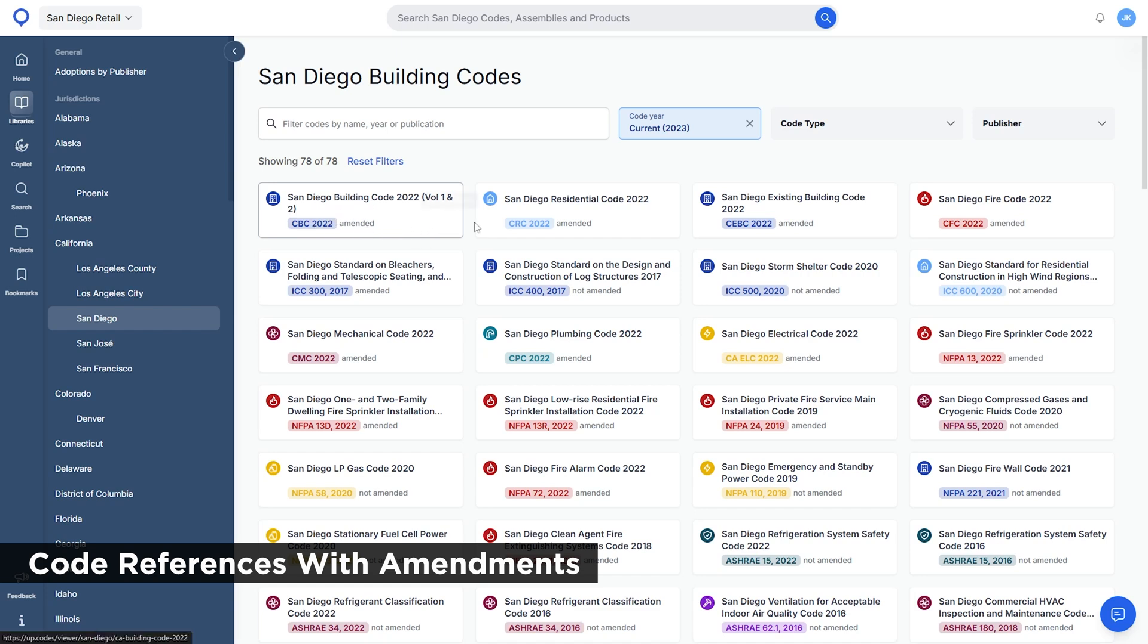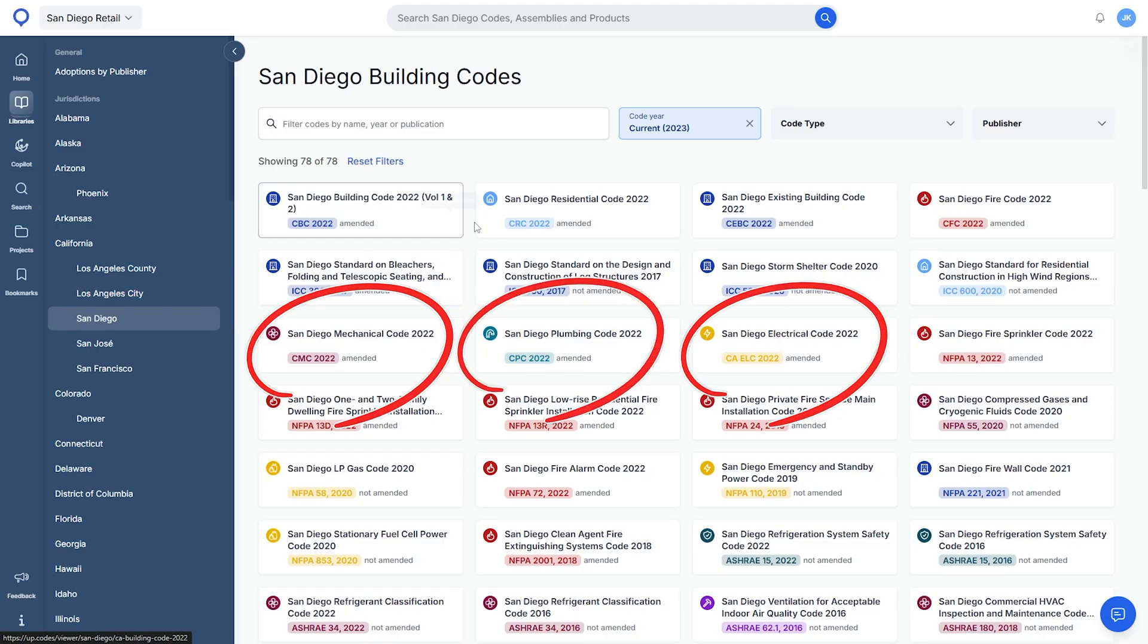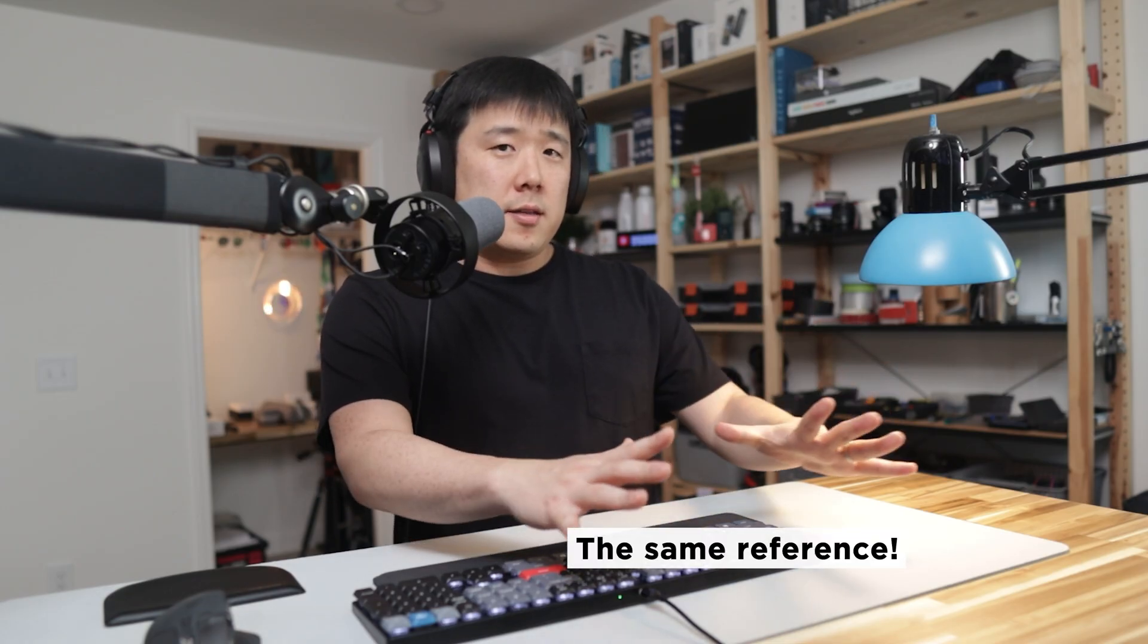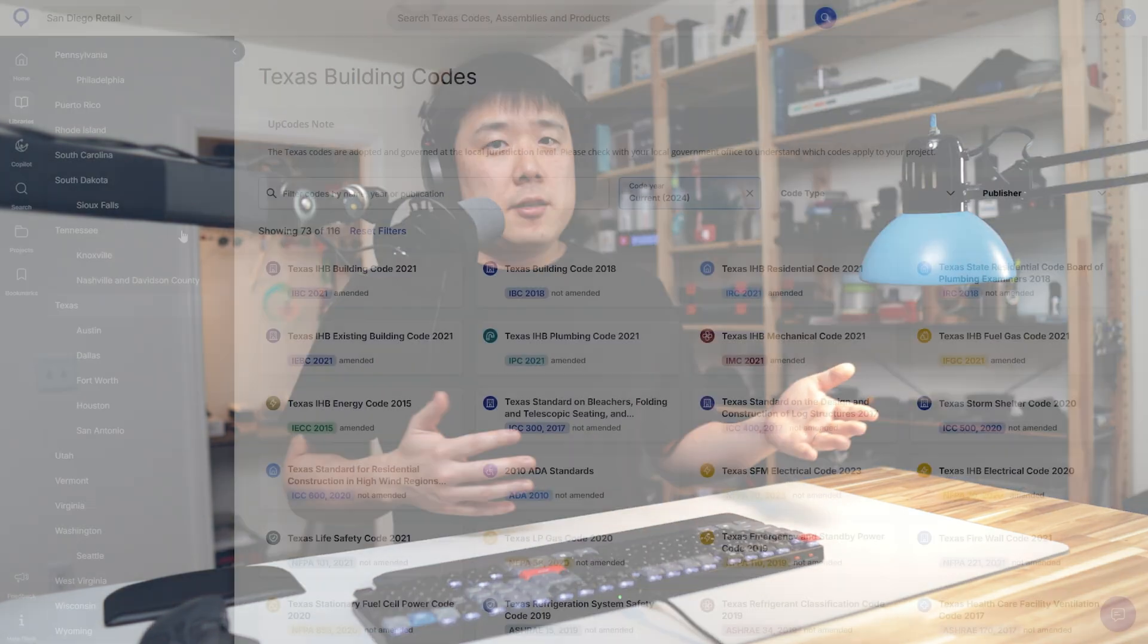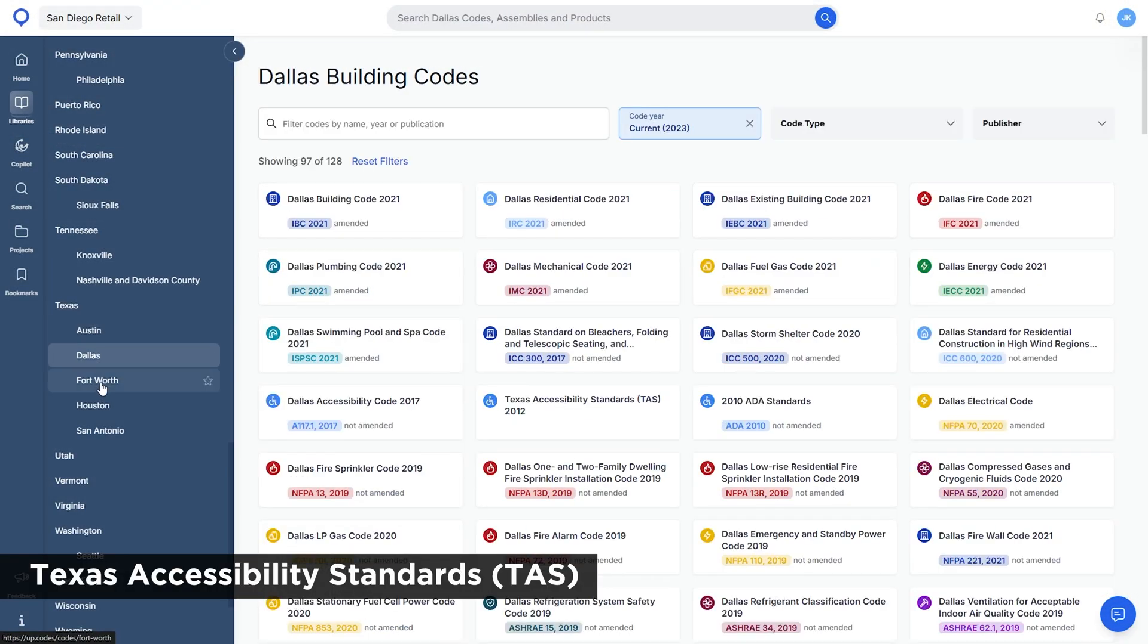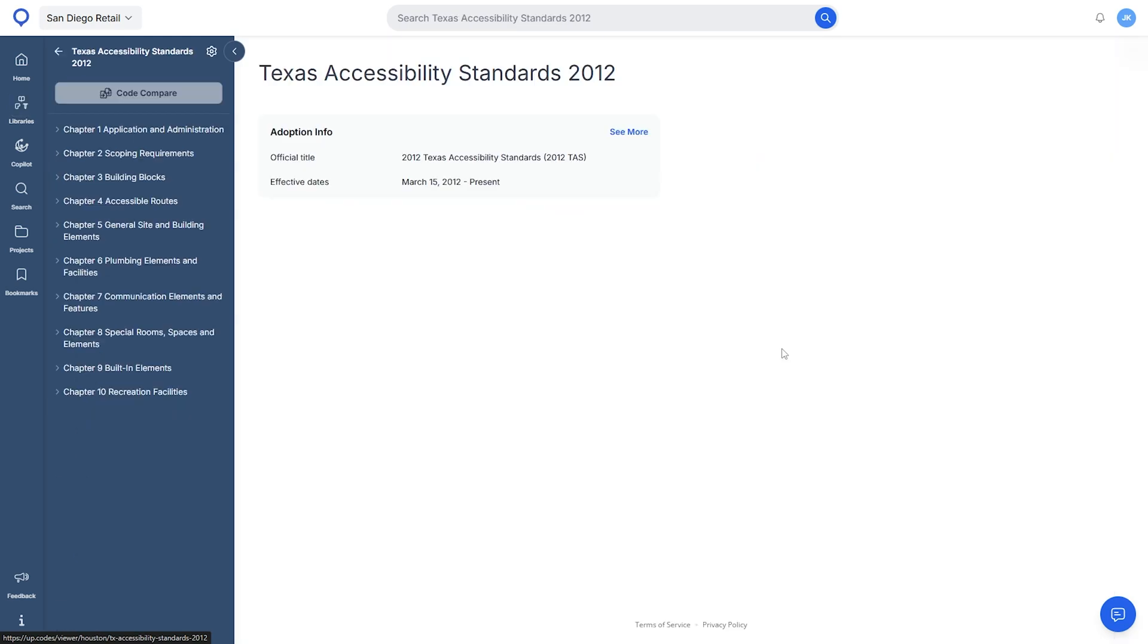UpCodes lists other codes too, such as electrical, mechanical, and plumbing. Both you and all the MEP engineers can find the correct references all in the same place. People who have worked in Texas know that they have different accessibility standards, so you can find that reference here too.